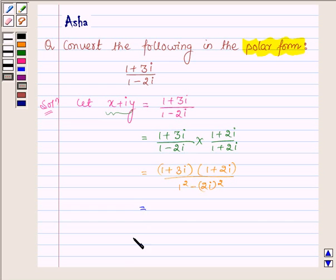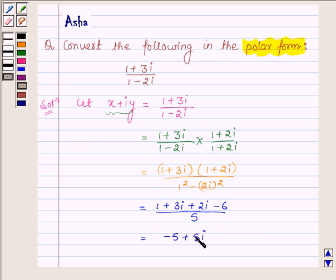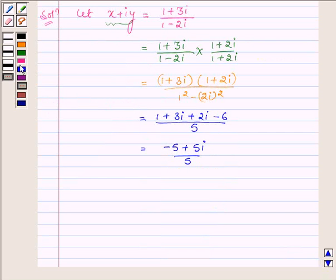Which is further equal to 1 plus 3 iota plus 2 iota minus 6 upon 5. So we have minus 5 plus 5 iota upon 5. Now, taking 5 common and cancelling the common multiple, we have minus 1 plus iota, which is equal to x plus iota y.